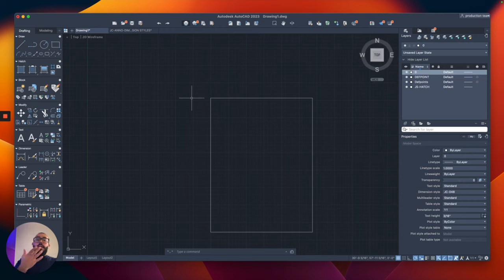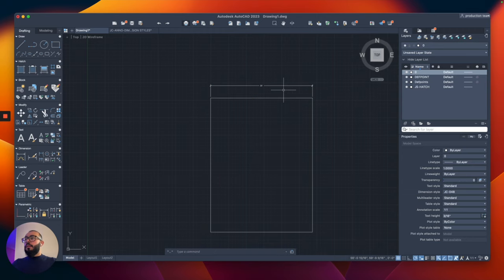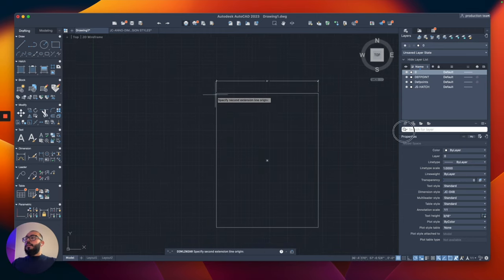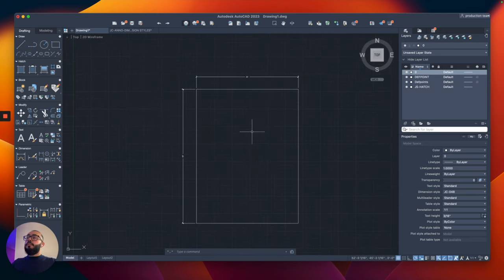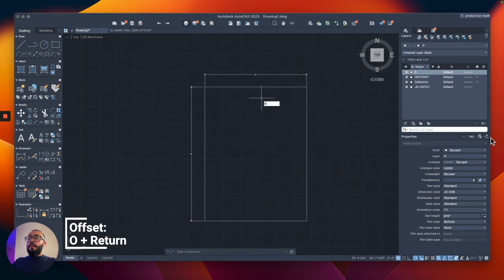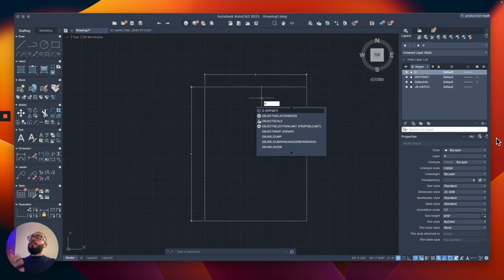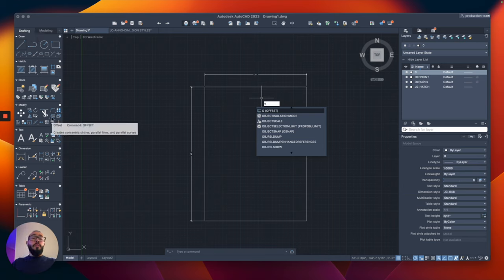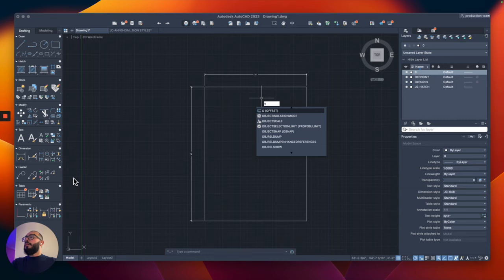I'm going to delete those and place a dimension here. Now we have the dimension. Let's give the walls some thickness using the offset command. To access it, type O, or find it on the left side under the modify commands.